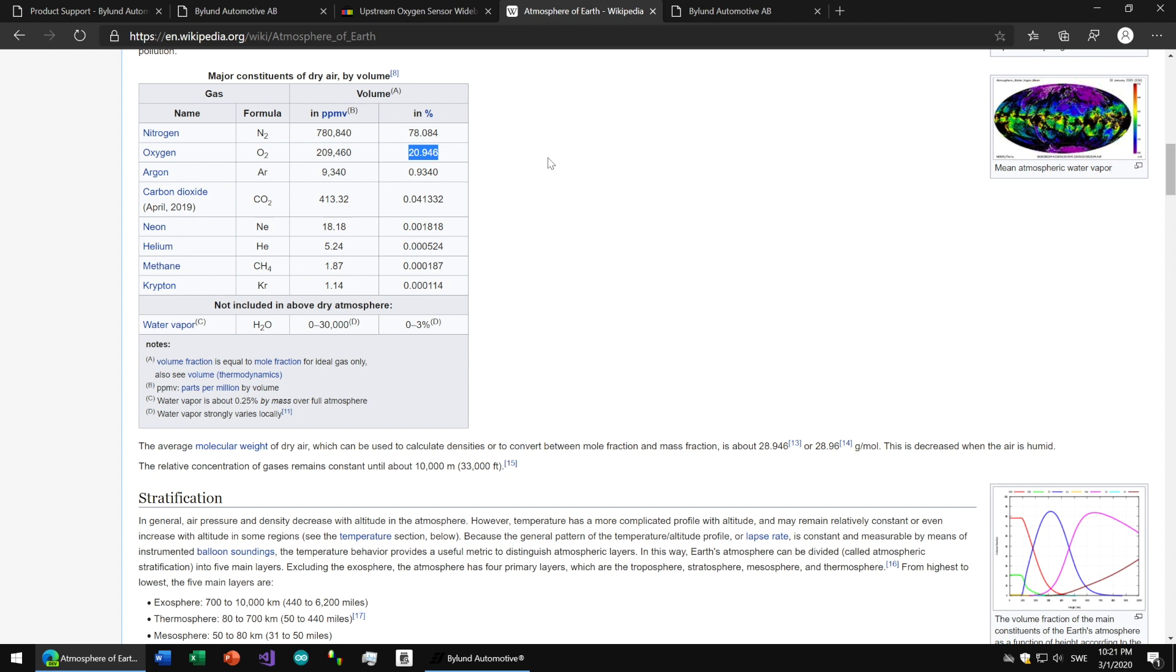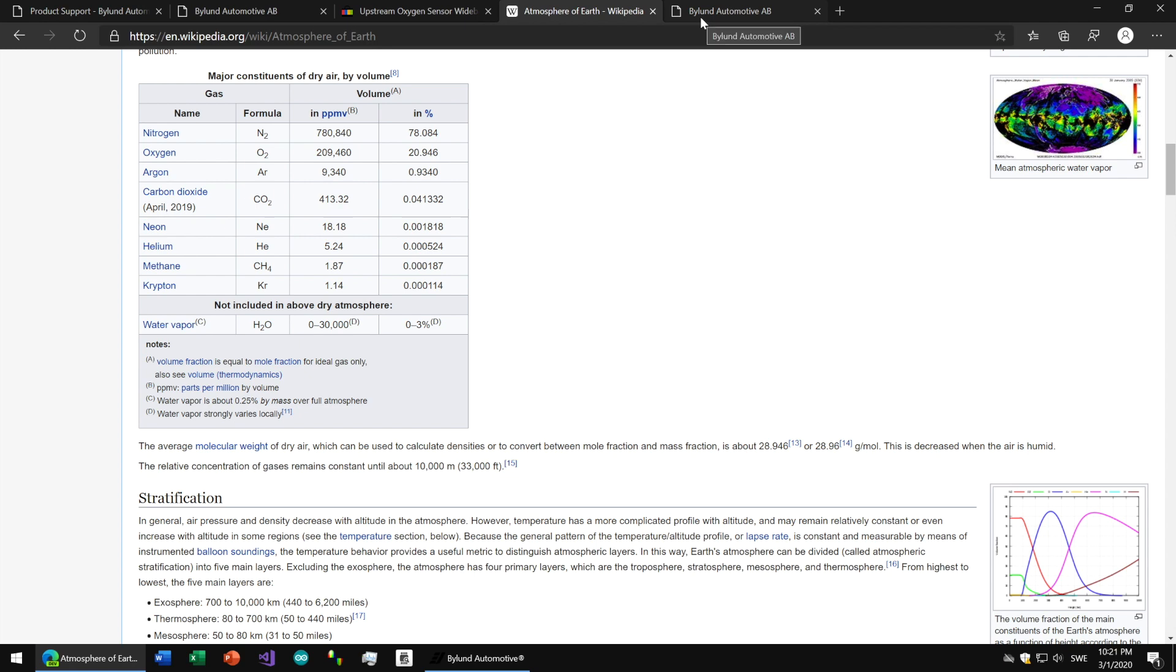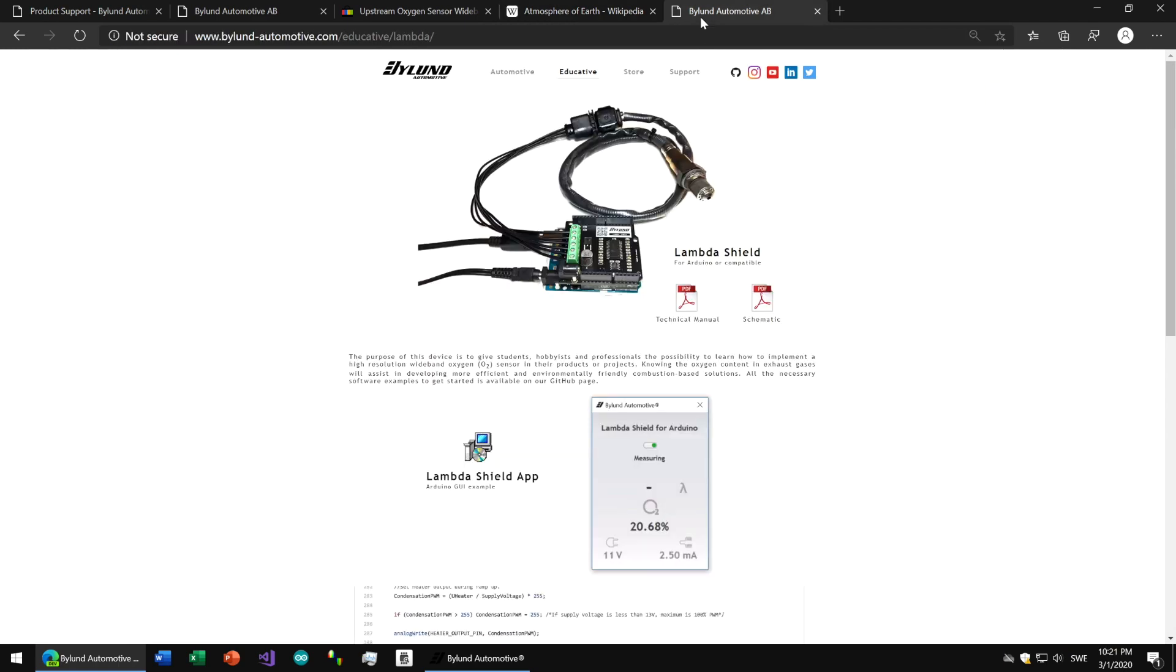The earth's atmosphere consists of 21% oxygen. Let's see how the two sensors match up.